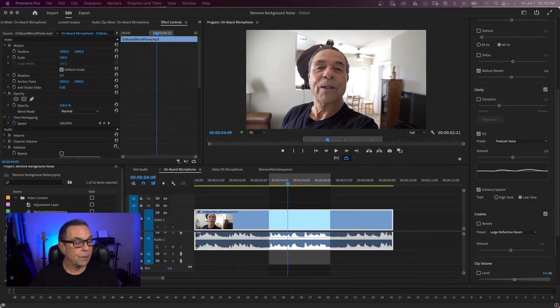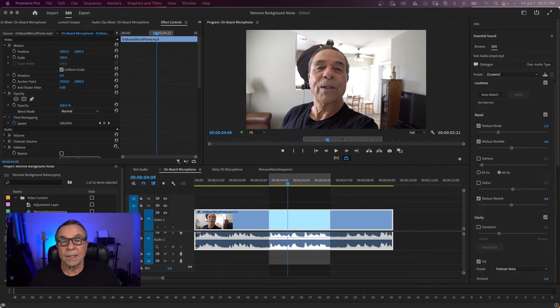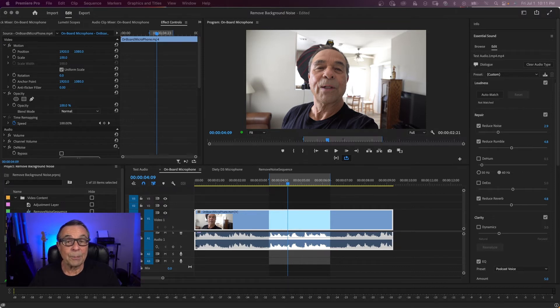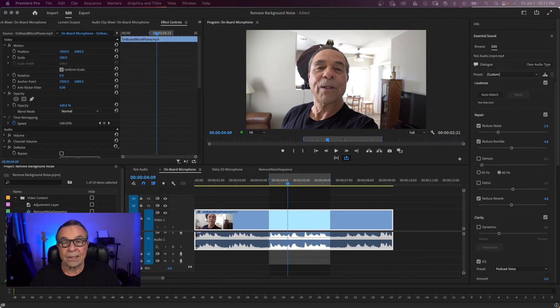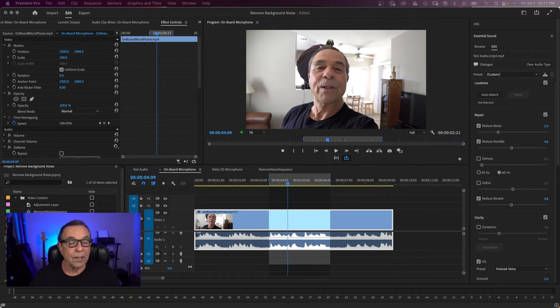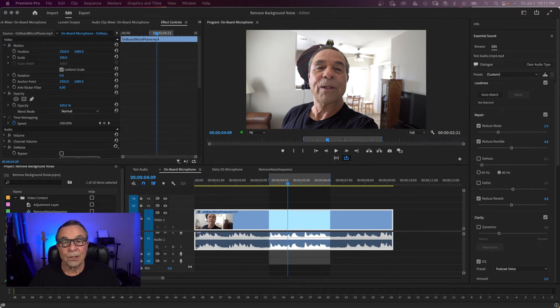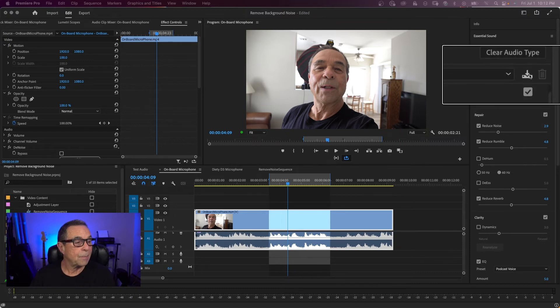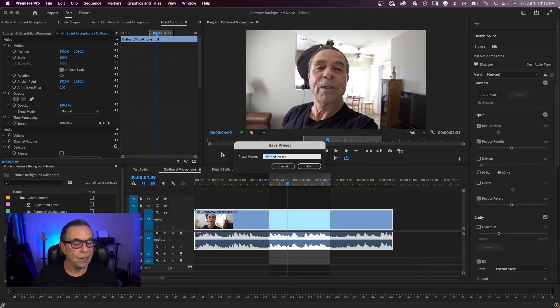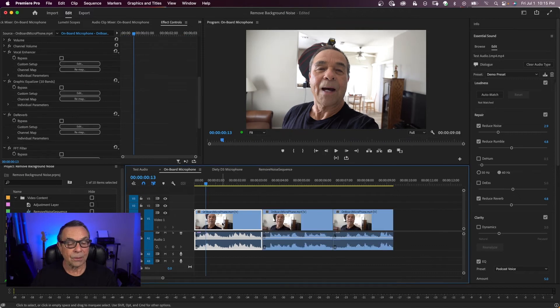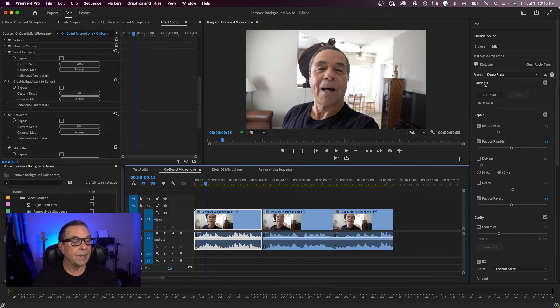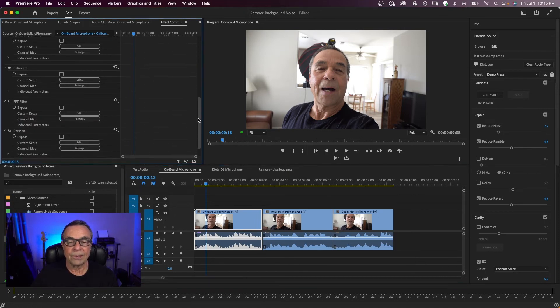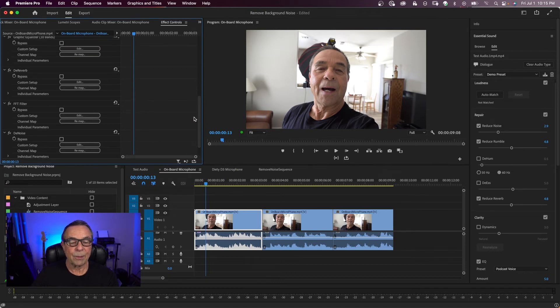And so that helped. We have some of our low tones coming back in. One thing about using the essential sound panel is when you make adjustments like this, it applies to a clip, not the whole track. So in this case here, I have just one clip. But if you had multiple clips on the track, you would have to do something like this. First, you need to save your settings as a preset. So we'll come up here to the top and click here and we'll call this demo preset and say OK.